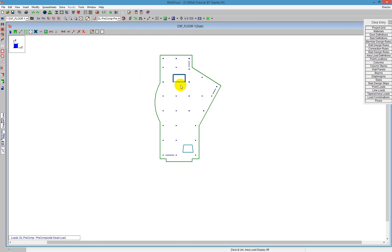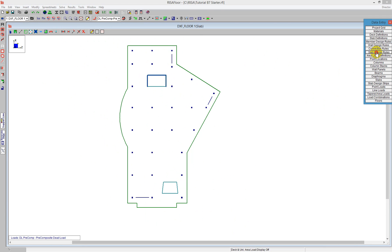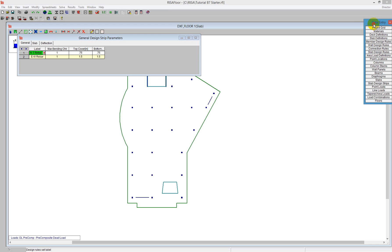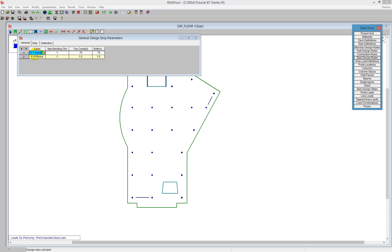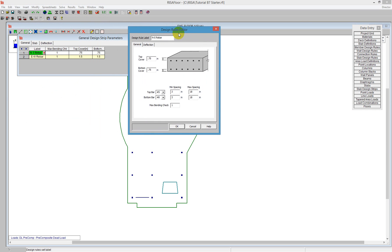I'm going to go to plan view and start by talking about the design rules. If we go to the slab design rules tab on the data entry toolbar, we have a default of a north-south rebar strip and an east-west rebar. The general tab will open up in a spreadsheet-based view, but we can also launch a dialogue for a better picture. This defines the top cover and the bottom cover, as displayed in the spreadsheet.